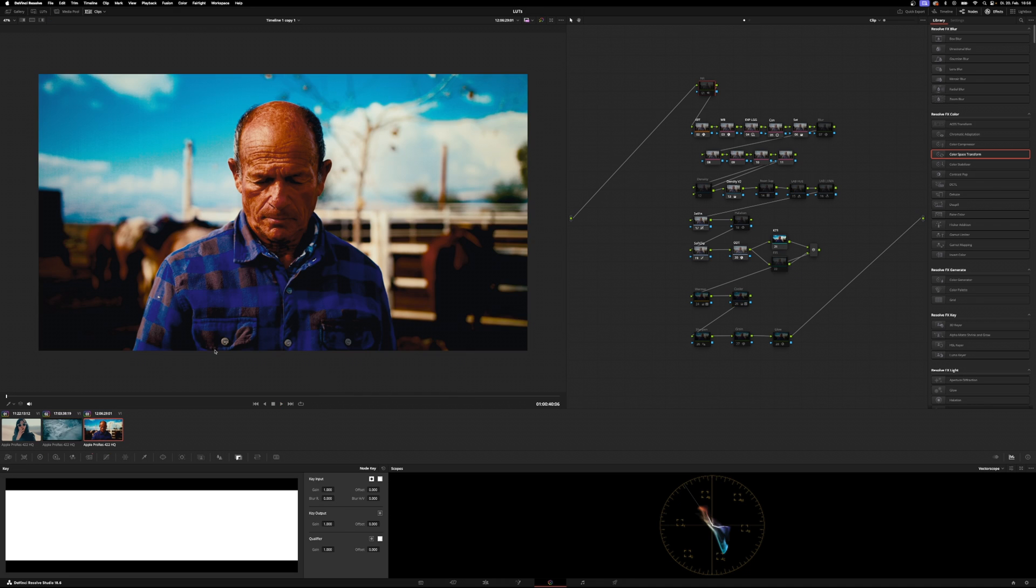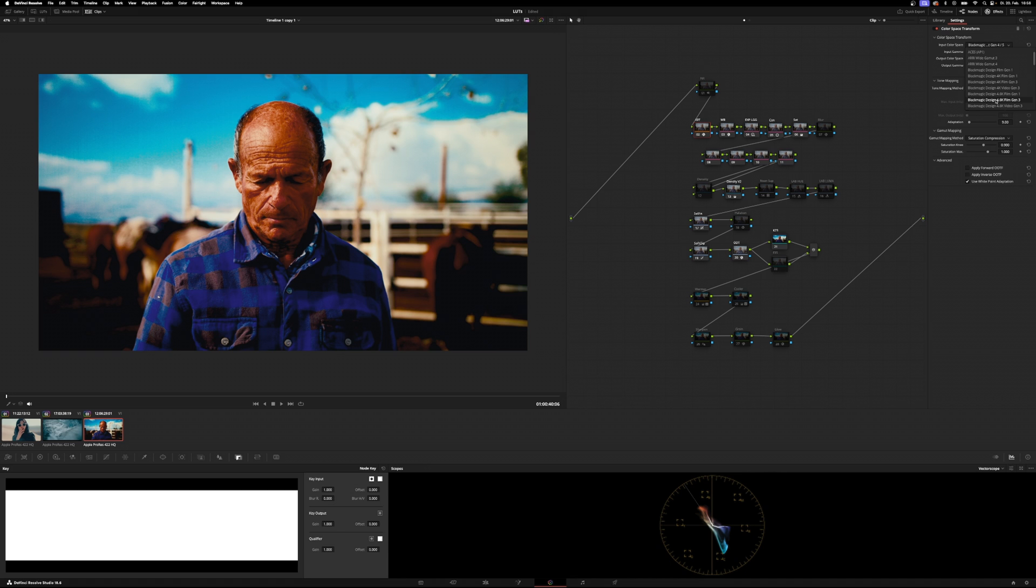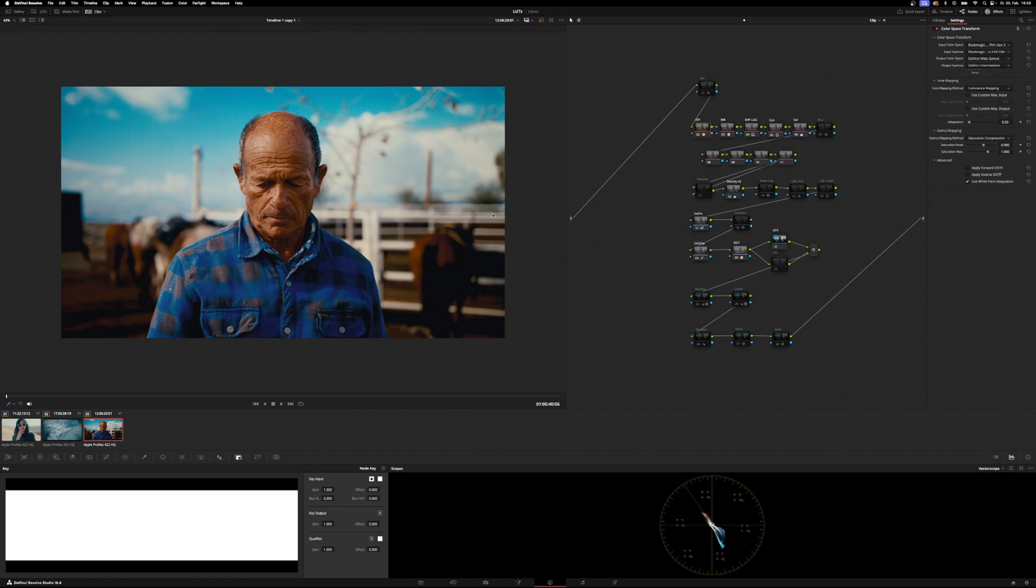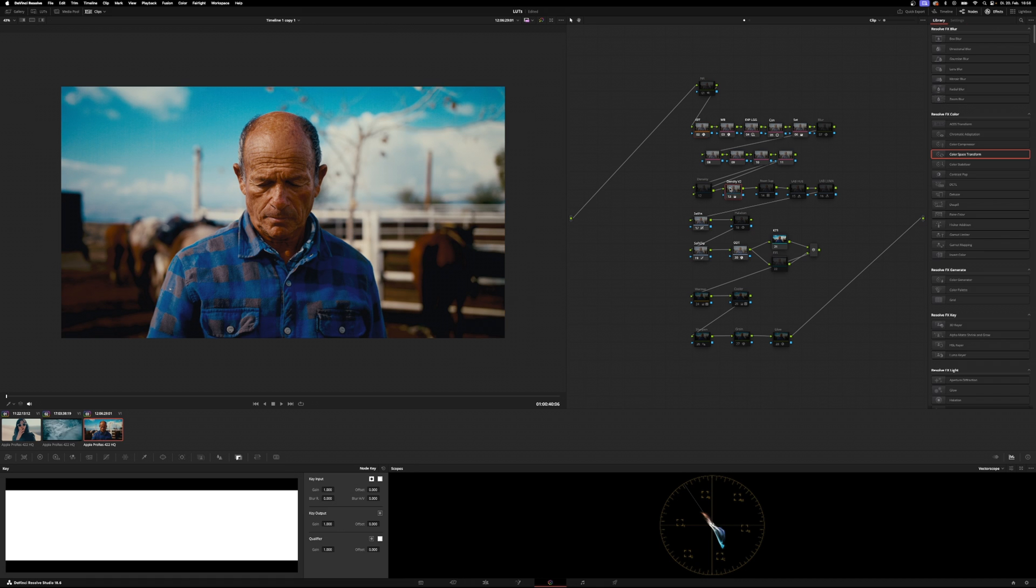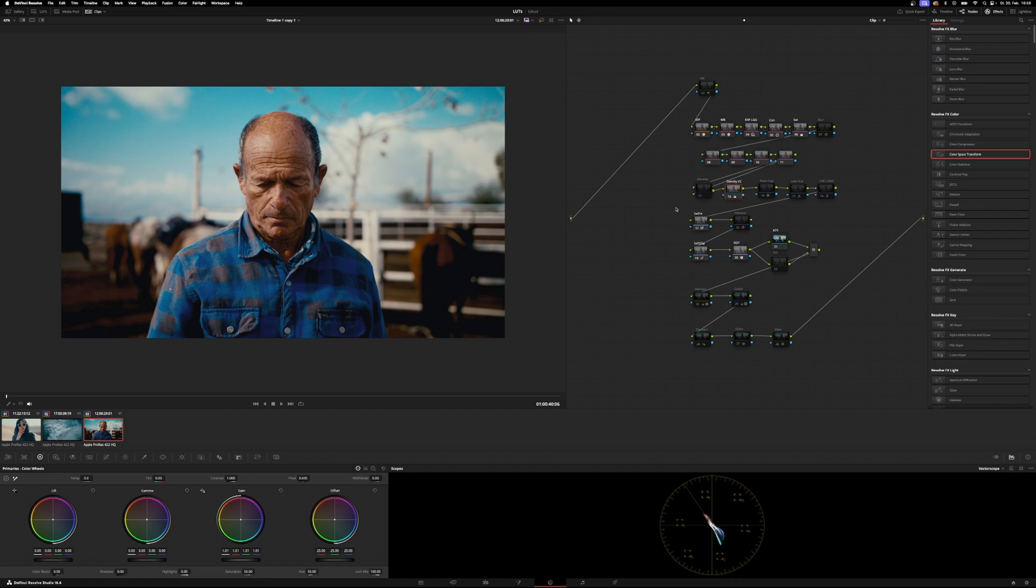Which looks way too oversaturated. This was shot with the Blackmagic Ursa Mini 4.6K. So we have to set our input color space to 4.6K film Gen 3, and then our input gamma to 4.6K film. A little bit, probably like that. It's looking really good.